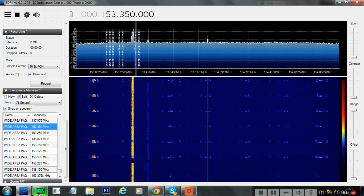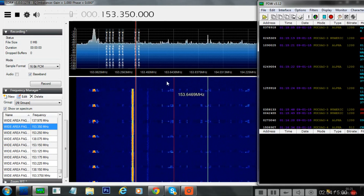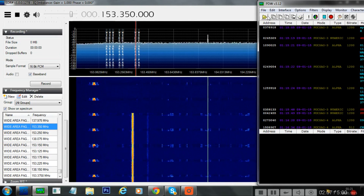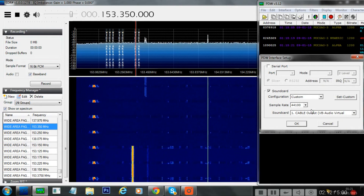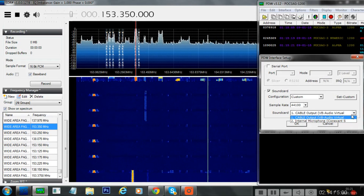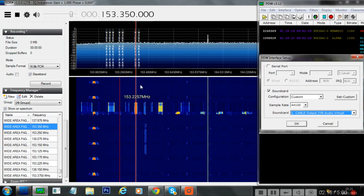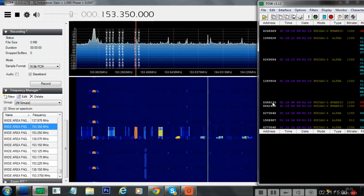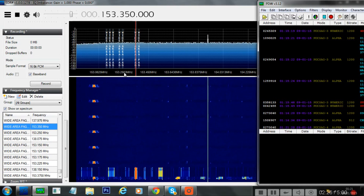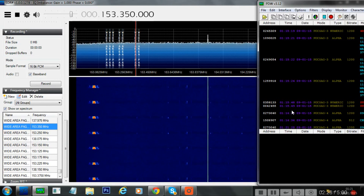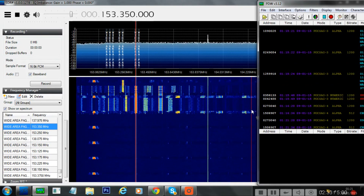Download this piece of software which is called PDW and run it alongside SDRSharp, and you set your interface sound card to the audio cable. So the audio is being piped from SDRSharp straight into this program, and if you keep watching you'll see a transmission come on the screen and it will decode automatically. There's one coming now and there it is decoding.